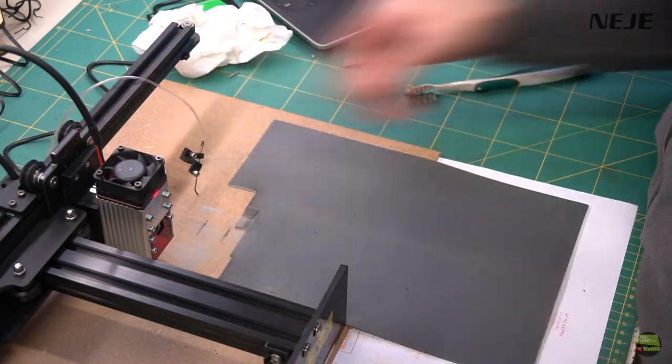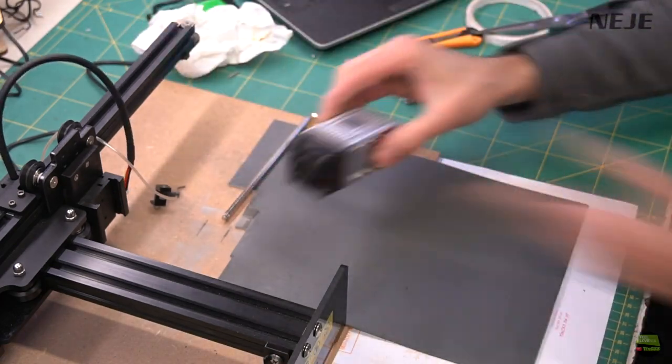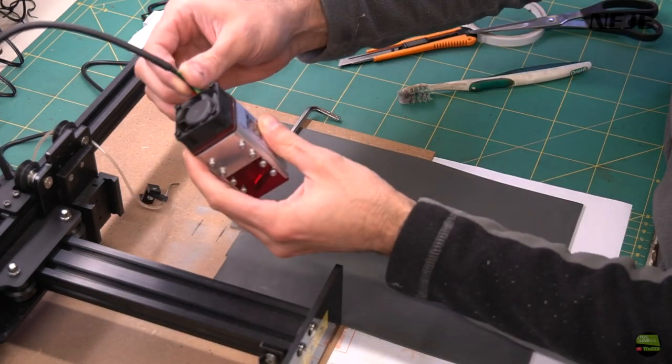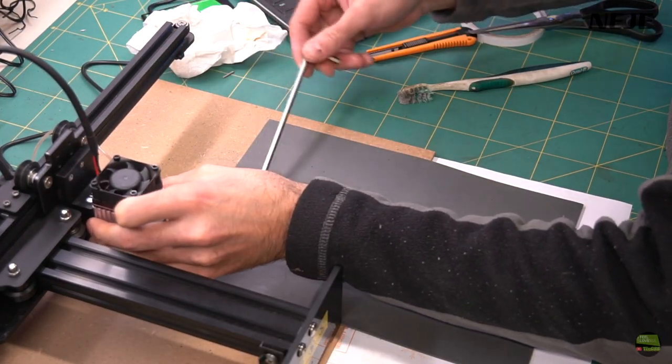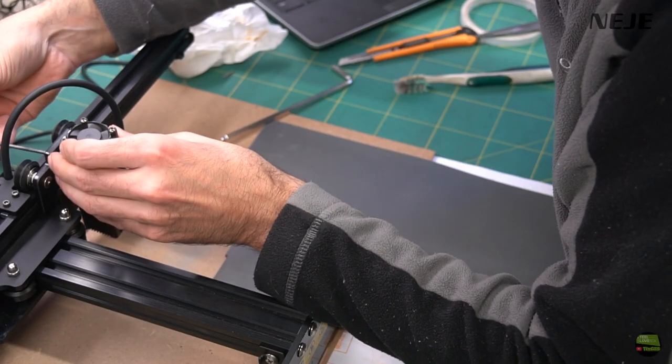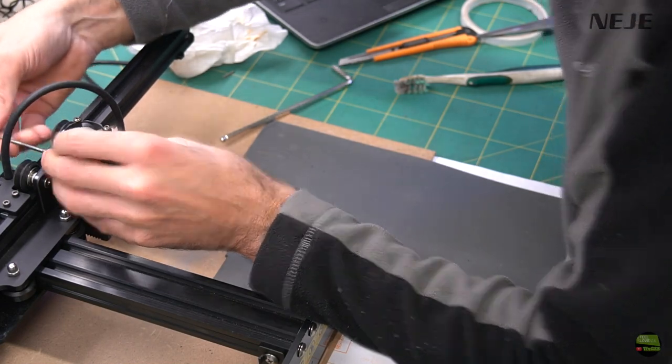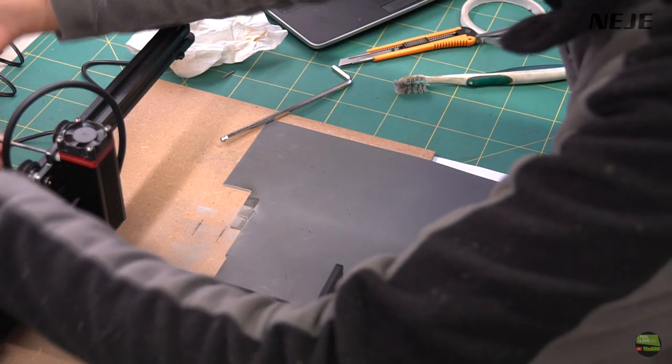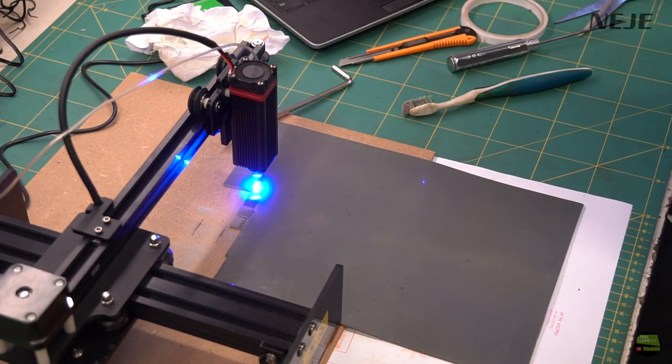Then I tried to engrave some text, font Arial, size 10 to 22 point with 3 different laser models. First one with 30 watt, second with 40 and third one with 20 watt laser model.